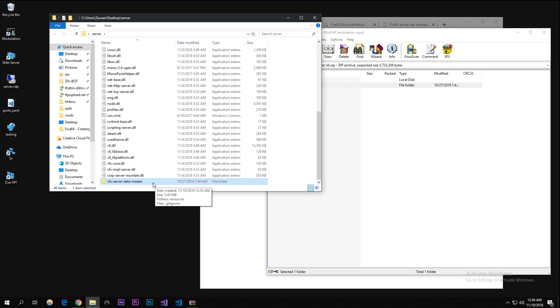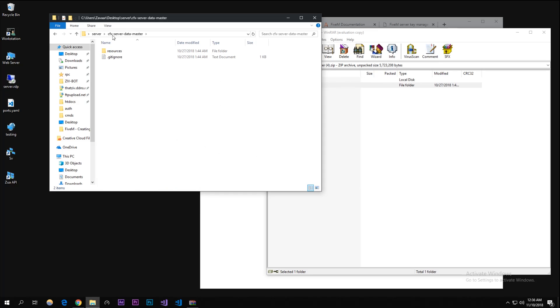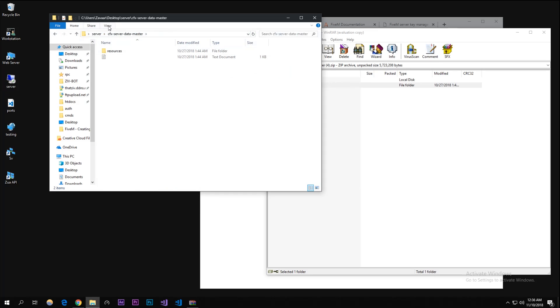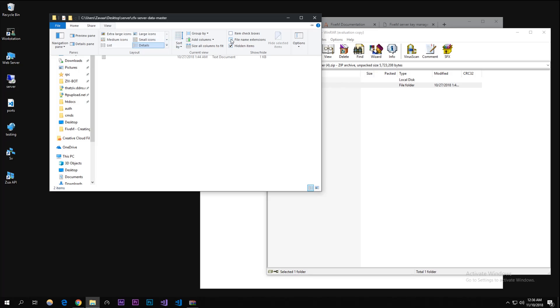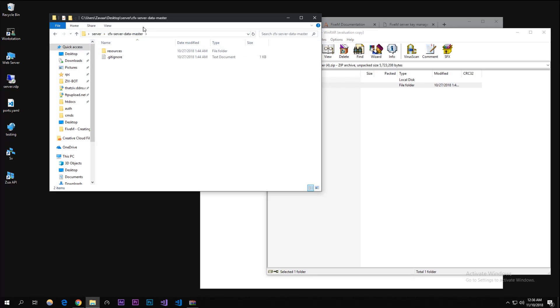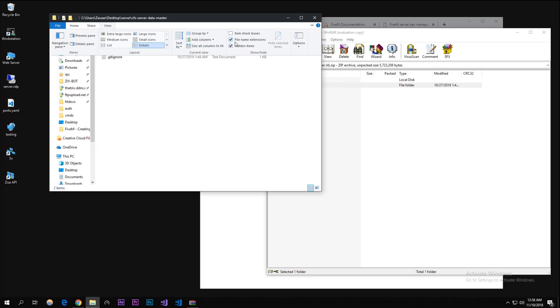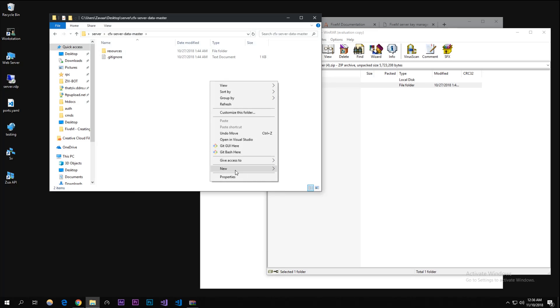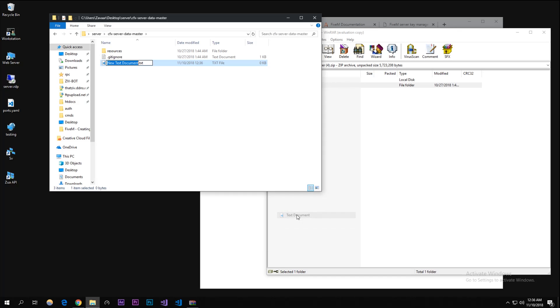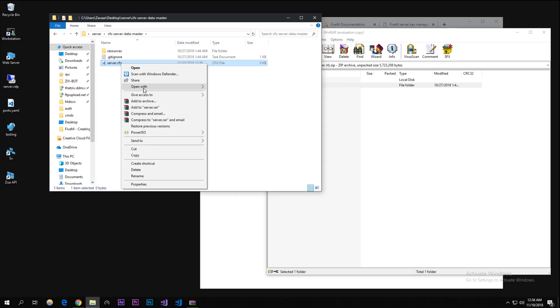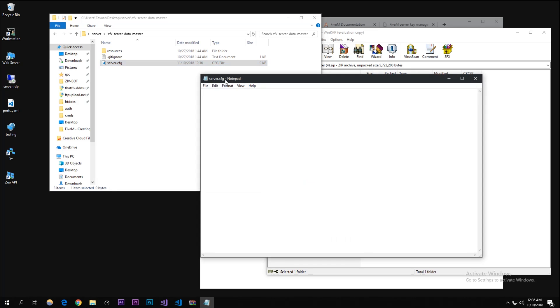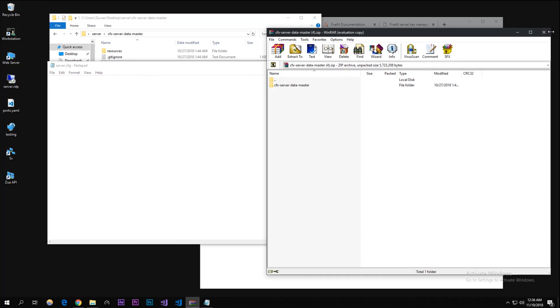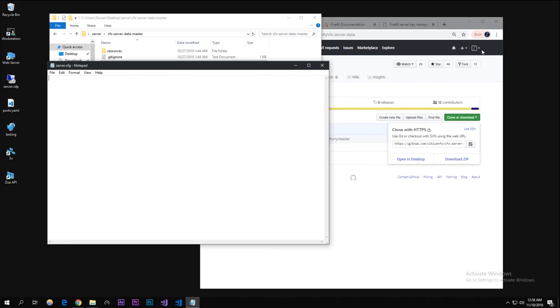Before we go, just go into the folder here and I'm gonna click on view and make sure file name extensions are clicked - make sure that box is ticked. I'm gonna right click in this folder, click new, click on text document. I'm just gonna call it server.cfg - make sure it's called that. I'm gonna open it with notepad.